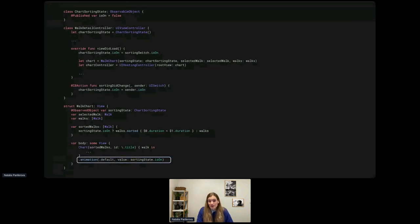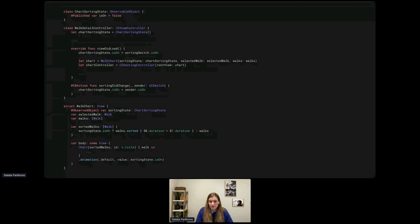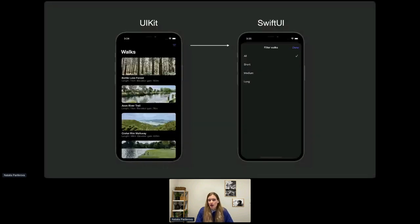Now when the user toggles the sorting switch, we simply set the new value on the published property of the observable object and SwiftUI updates automatically. We can even set up an animation for the changes in just one line of code. By using ObservableObject with the ObservedObject property wrapper, we can easily set up data flow from UIKit to SwiftUI. ObservableObject is also useful when SwiftUI views need to make changes to data and communicate those changes back to UIKit.